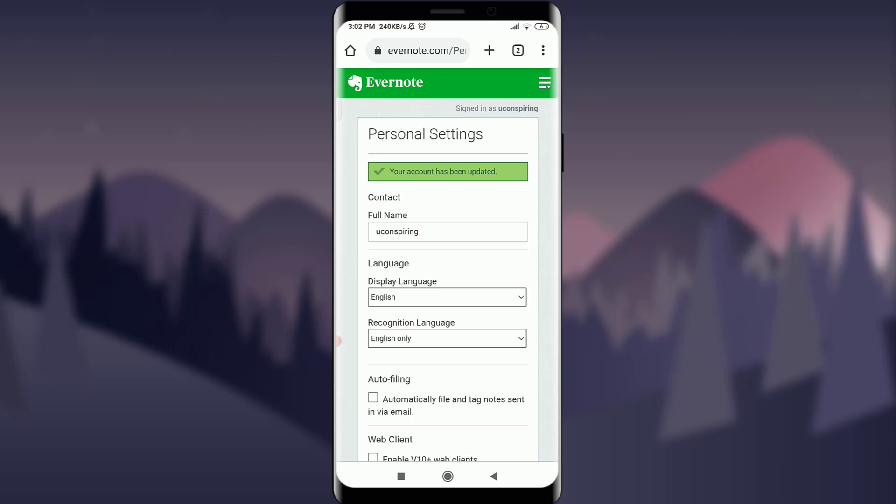So this is how you do it. This is how you reset the password of your Evernote app. I hope this video was really helpful for you. I'm gonna see you on the next video. Till then, keep calm, stay safe, and goodbye.